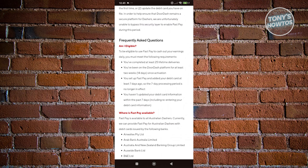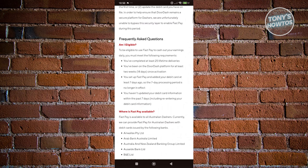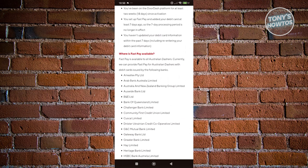You also need to set up Fast Pay and add a debit card at least seven days ago before you start signing up for the Fast Pay option. The seven-day processing period is no longer in effect as well. Also, if you haven't updated your debit card information within the past seven days, including re-entering your debit card information, you'll need to do that.